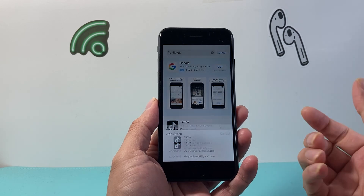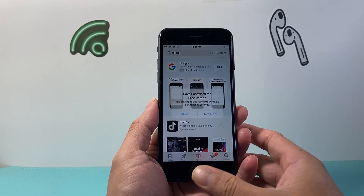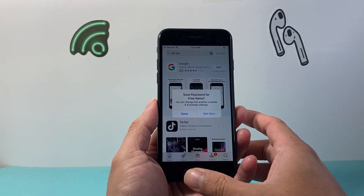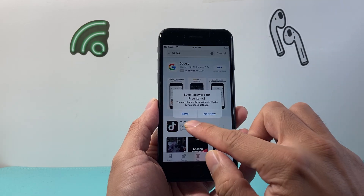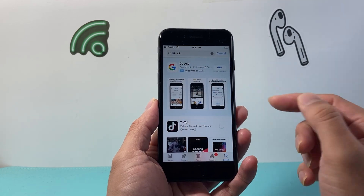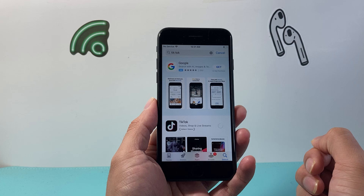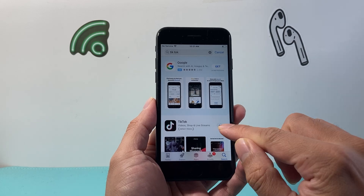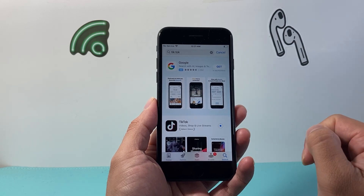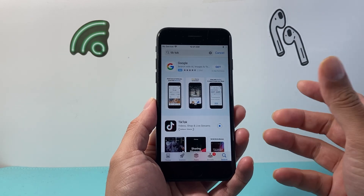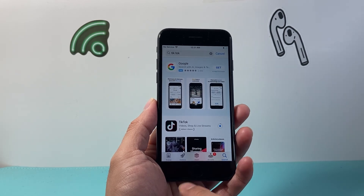Sometimes it might ask you for a Touch ID verification. You'll just put your thumb on the Touch ID and then you're ready to download and install that app. It will begin downloading and installing at the same time.